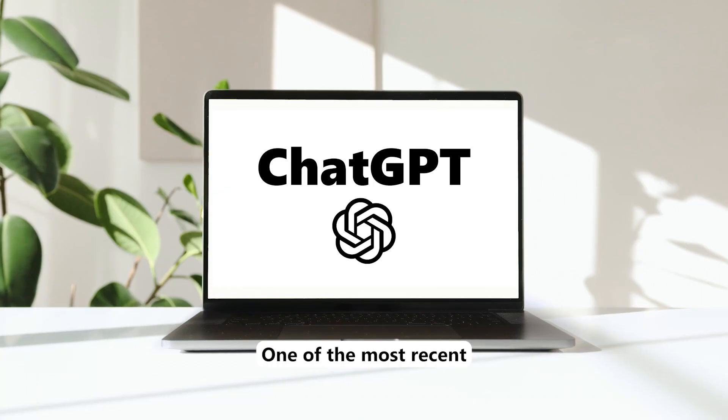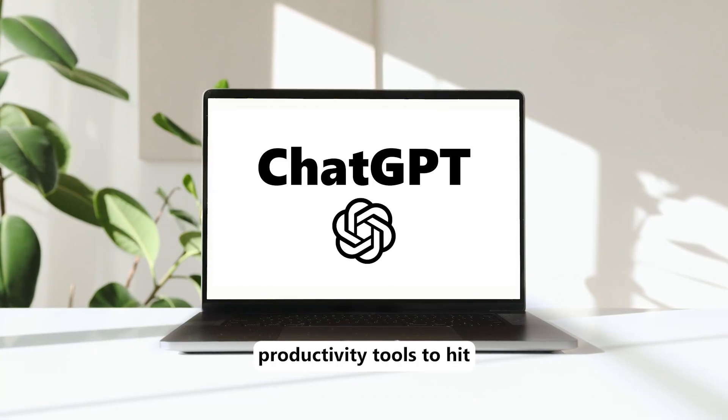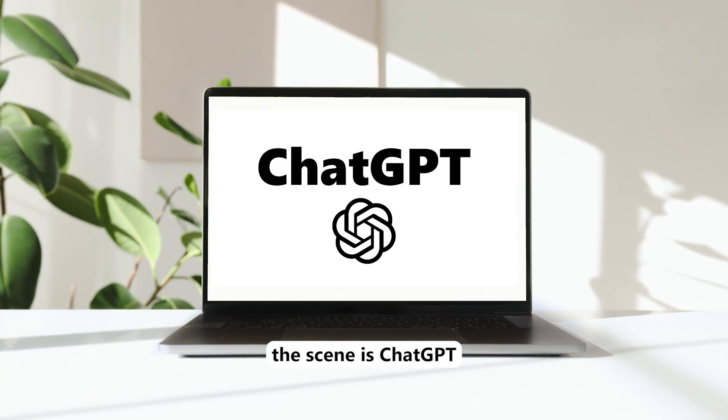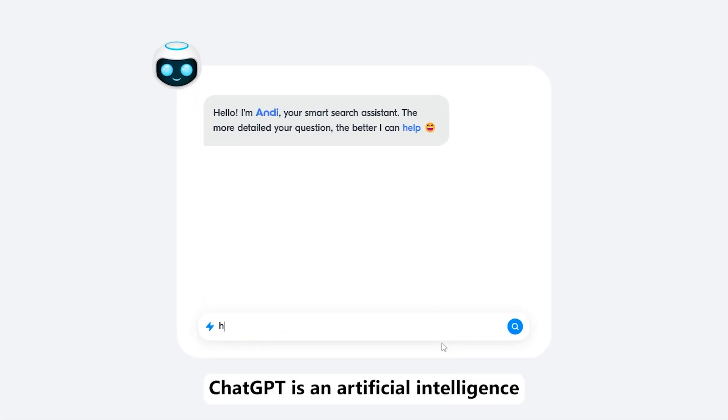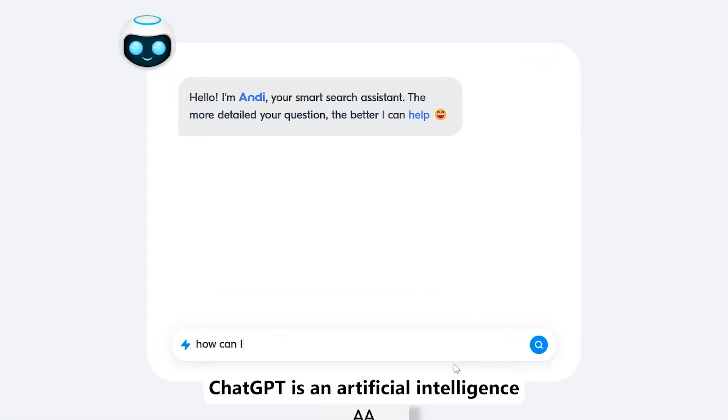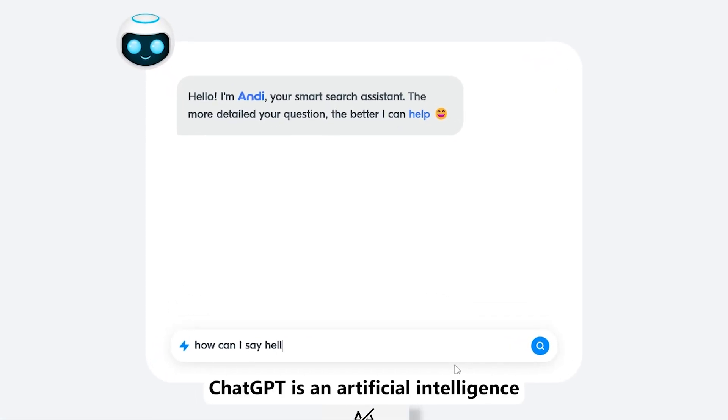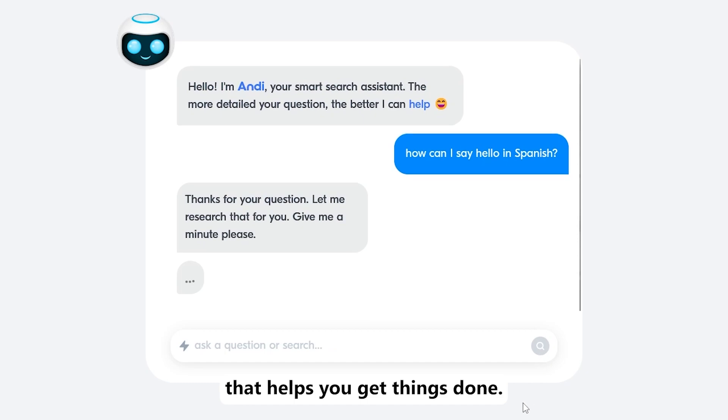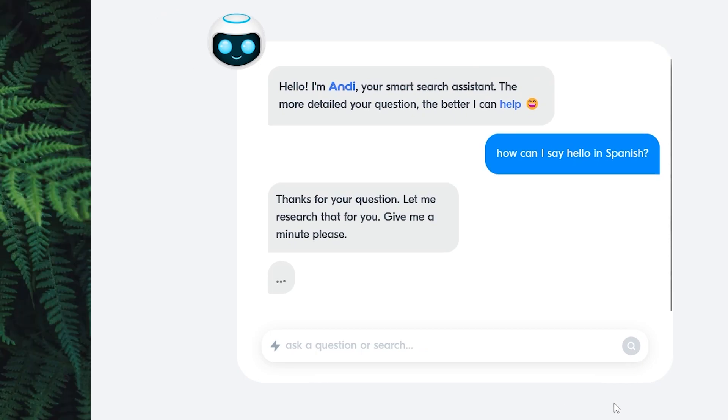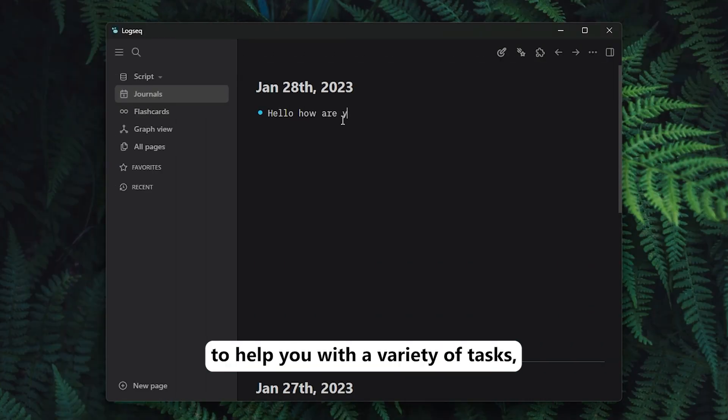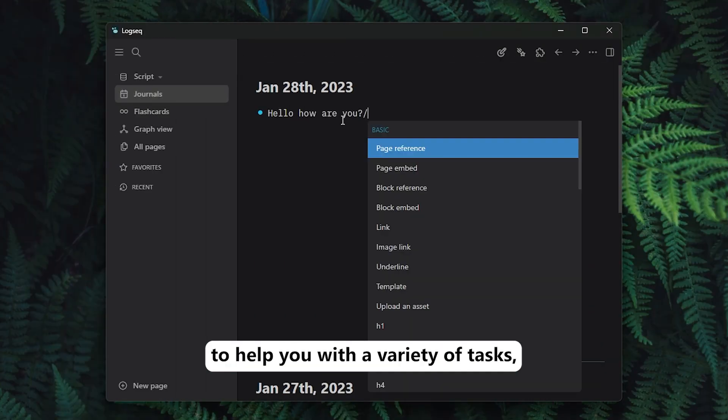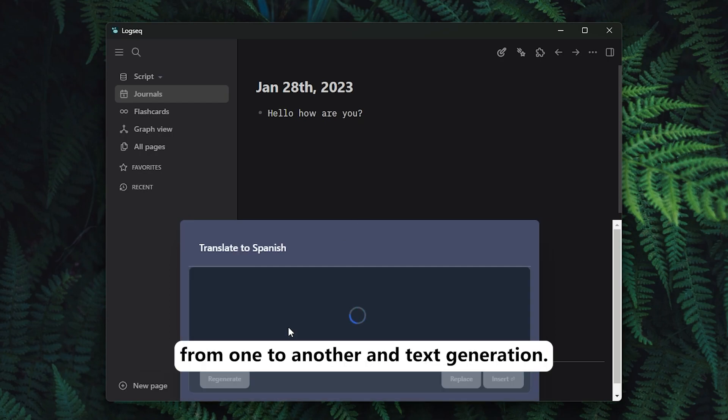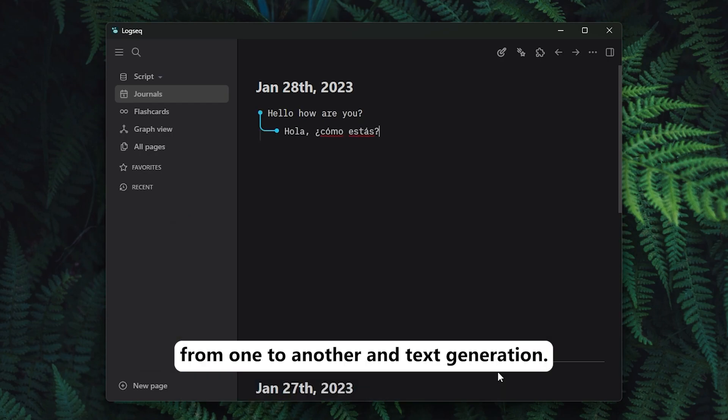One of the most recent productivity tools to hit the scene is ChatGPT. ChatGPT is an artificial intelligence powered chatbot that helps you get things done. The ChatGPT is designed to help you with a variety of tasks like translating languages from one to another and text generation.